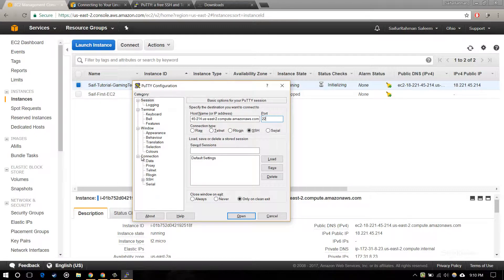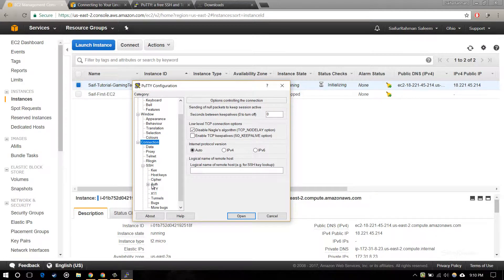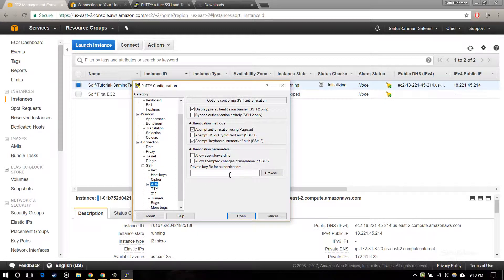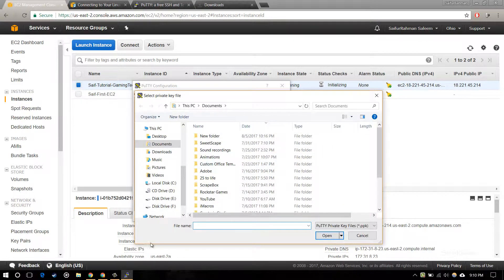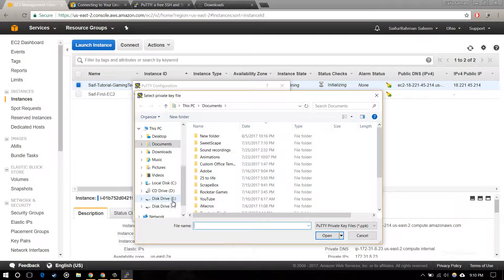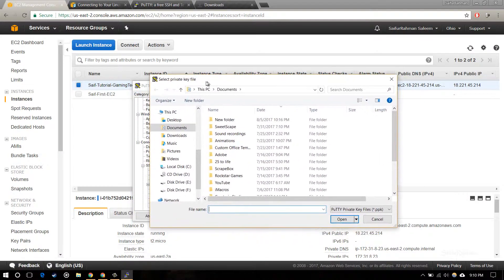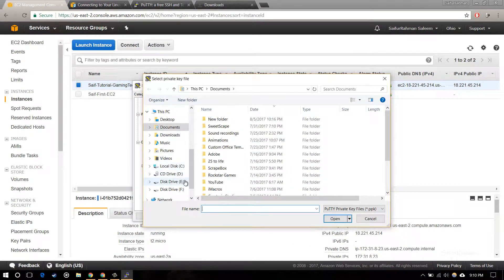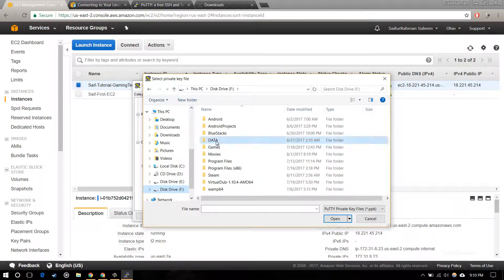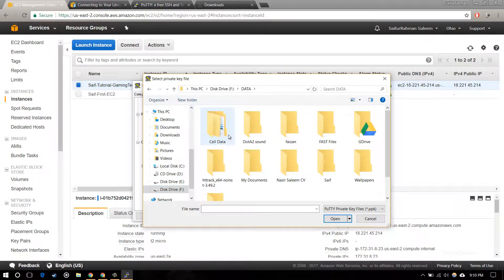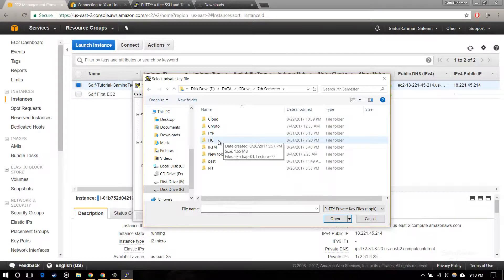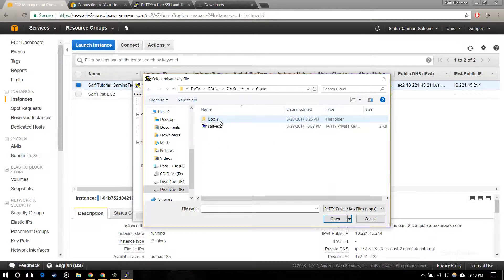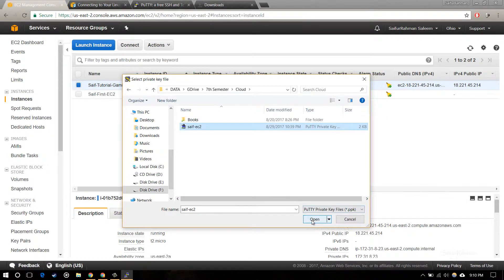Now go to Connection, SSH, and Auth. Browse for your authentication private key file. Yeah, here it is.